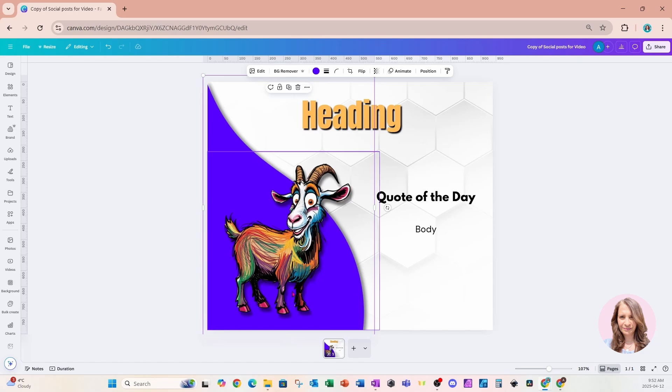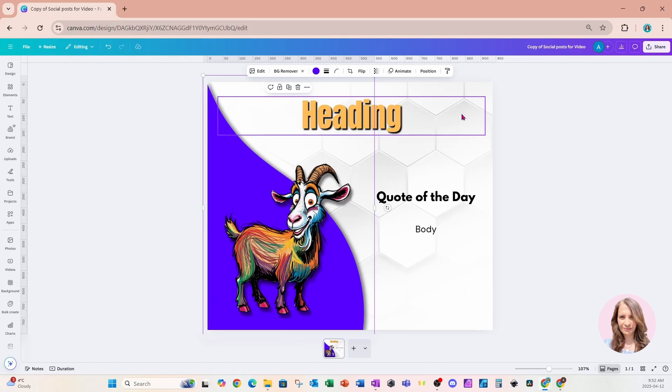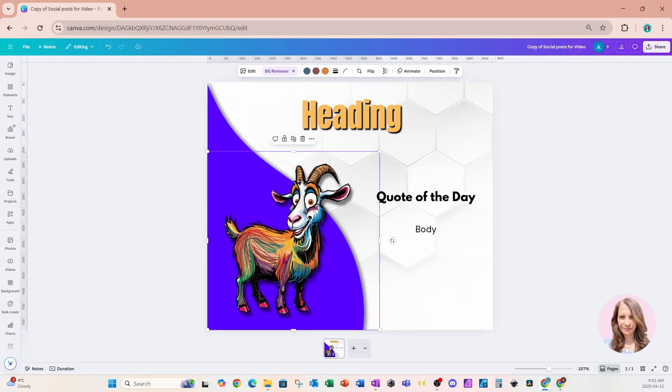So how do we bring Canva Sheets and bulk create together? Well, you're going to notice a couple of new features with Canva. As I'm clicking my goat here, we're going to notice some colors.